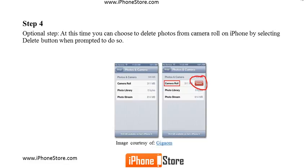Step 4 is optional. At this time, you can choose to delete the photos from the camera roll on your iPhone by selecting the Delete button when prompted to do so.